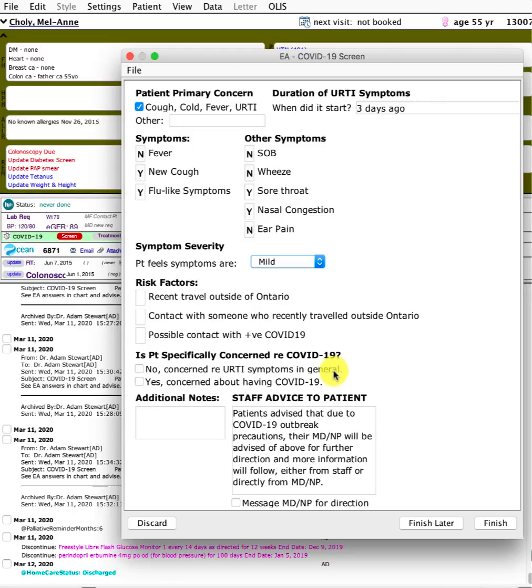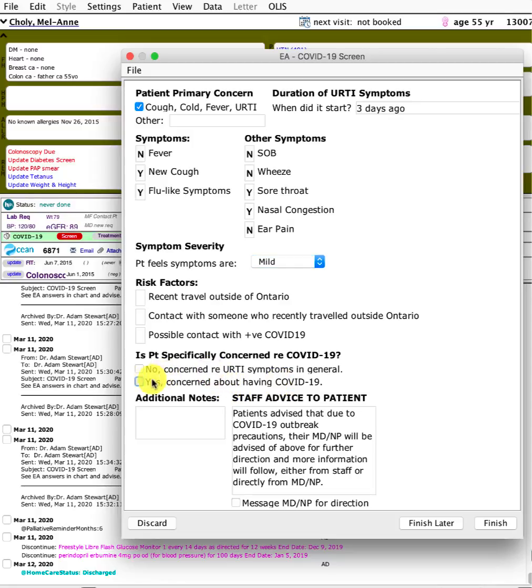Another key thing is: is the patient calling in because they're just concerned about cold symptoms in general, or are they calling because they have mild symptoms and are concerned about COVID-19? That helps differentiate between the two.